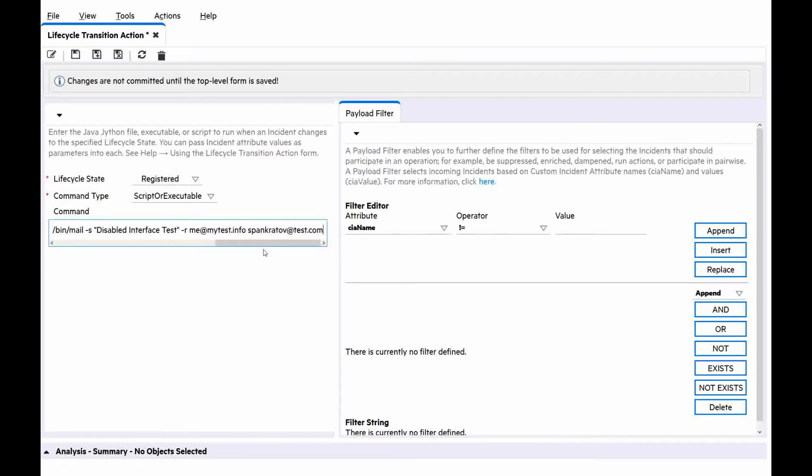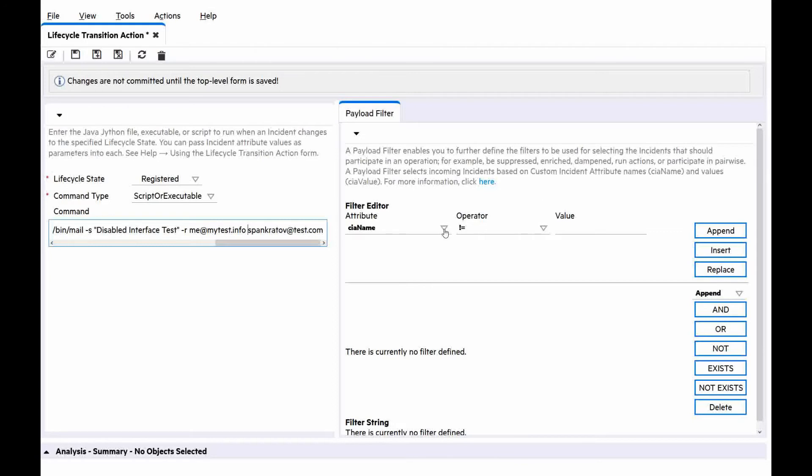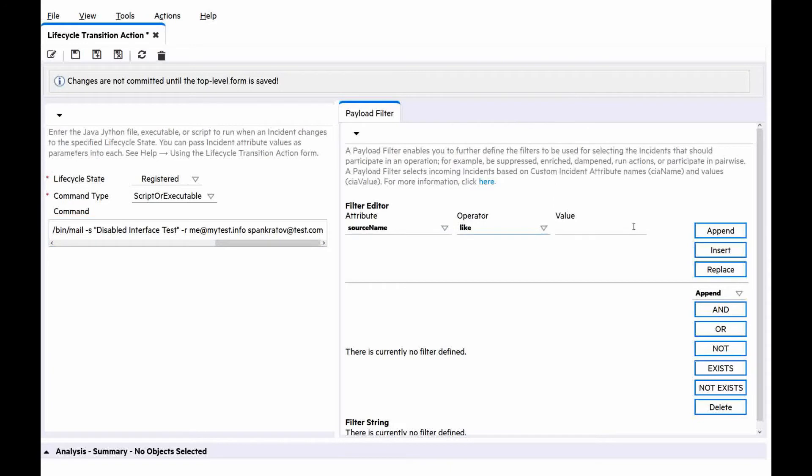And the last parameter would be the destination email address. If we would like to apply this action only to specific nodes from a node group routers, we can use a payload filter. For example, for attribute, we can choose source name, for operator like, and for the value den, which means that the action will be applied for all nodes in the routers node group with the names starting den.